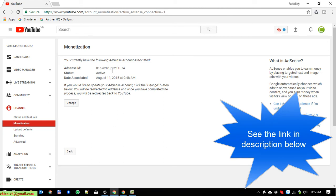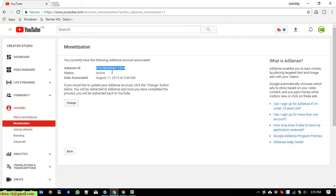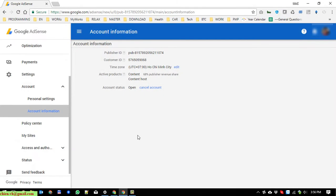And just copy the Adsense ID here to replace this one. I will show you an example. Open this one. Here you access the Adsense account.